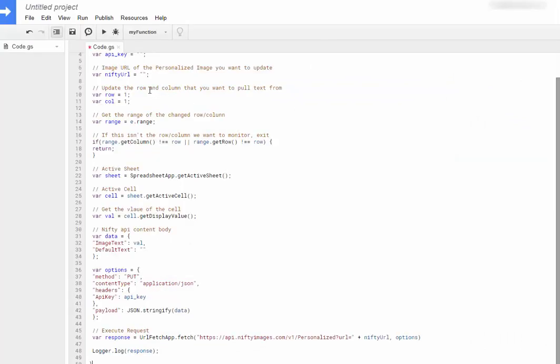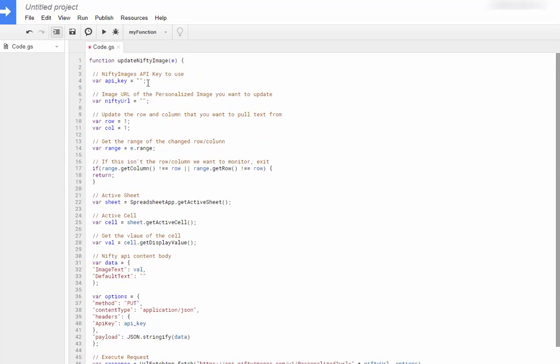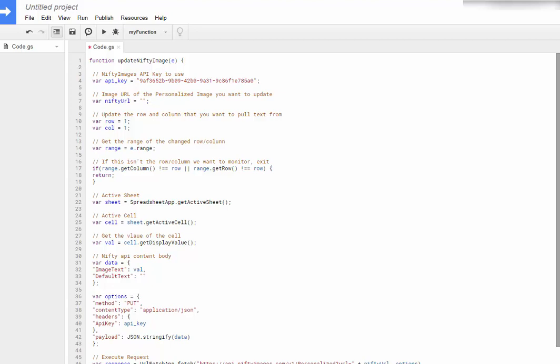I'll go back into the script. In here, I will paste it right in between the parentheses there. And next, I'll have to get the image URL from the nifty image I want to update.